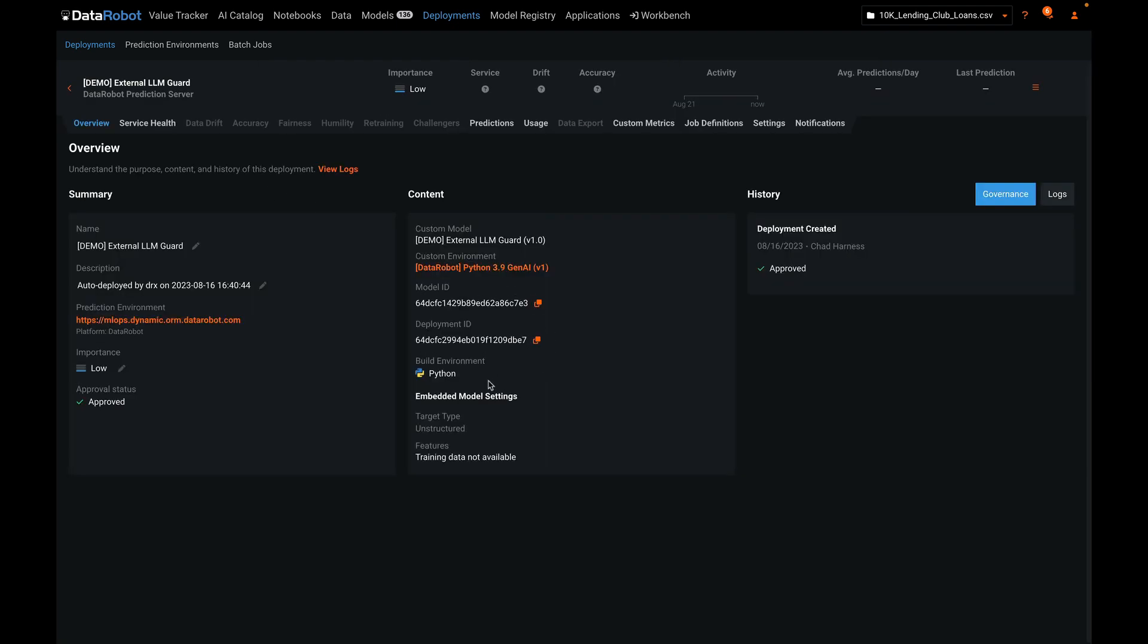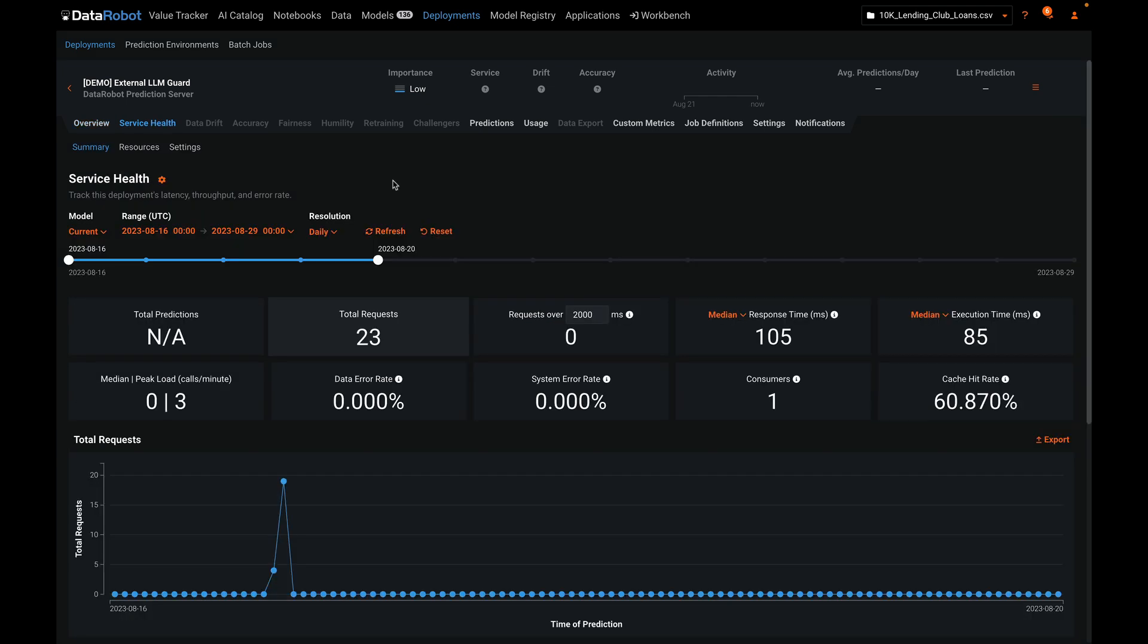This one happens to be a Python model running on a DataRobot prediction server using the drop environment for generative AI solutions. Under the service health, we can see that this model has received 23 total requests. We can also see its response time.